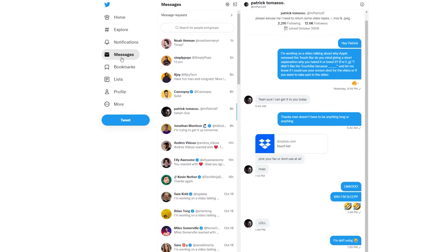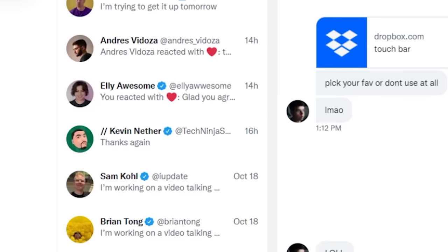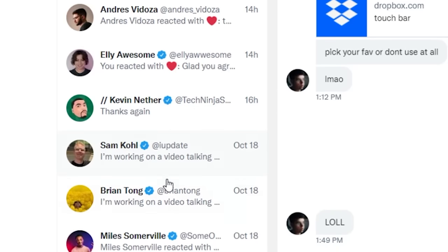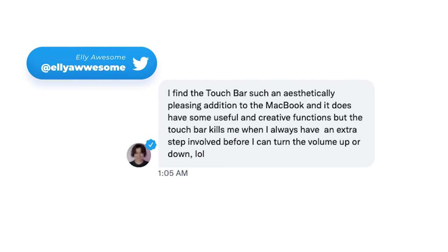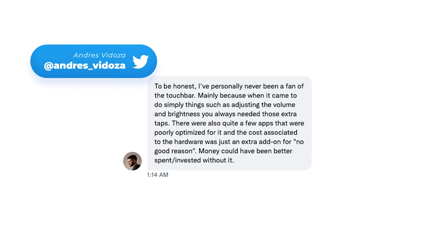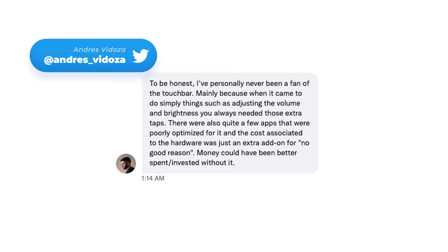I hopped onto Twitter and DM'd some friends — not everybody answered, but we got a few people. Miles Somerville from 9to5Mac said he didn't like the Touch Bar because it always looked like a high-end calculator display and the Touch Bar screen itself was very low res. Ellie, on the other hand, found it aesthetically pleasing — a nice addition with useful features — but it really annoyed her when she just wanted to turn the volume up or down; she found herself doing an extra step. Andres, who just finished his software engineering degree, thought the same thing.